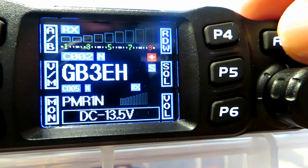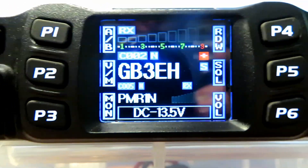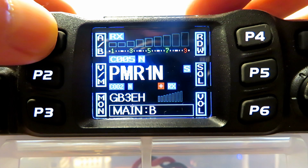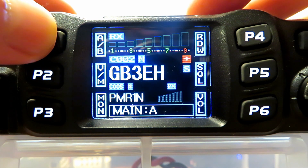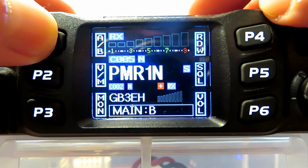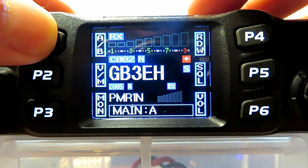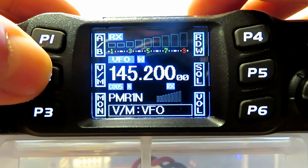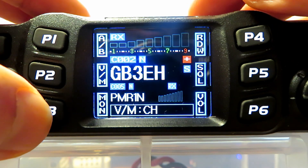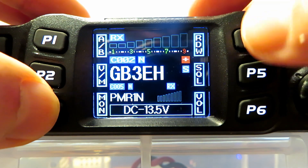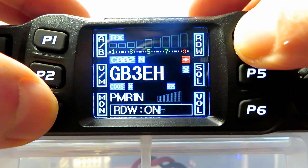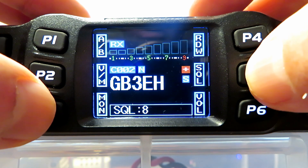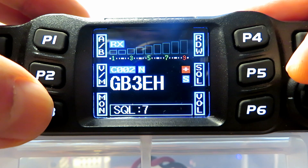So P1-A/B naturally selects between your two VFOs, main A and main B. The bigger writing is the one on your main display, but it still monitors the other one — so it's dual watch. V and M switches between the VFO and the memory. Monitor just drops the squelch — fairly obvious. RDW on or off. You can enable the squelch and turn the dial to change the squelch setting. Same with volume — just push the volume button and turn the dial to whatever volume you want.